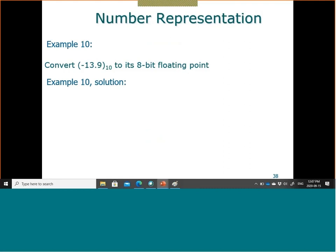Now we want to convert -13.9 from base 10 to an 8-bit floating point. There are three conversion steps: first, convert from decimal to binary; second, convert from binary to scientific notation in the binary system; third, enter the result into the 8-bit floating point format. We start with 13: this equals 1101 in base 2.